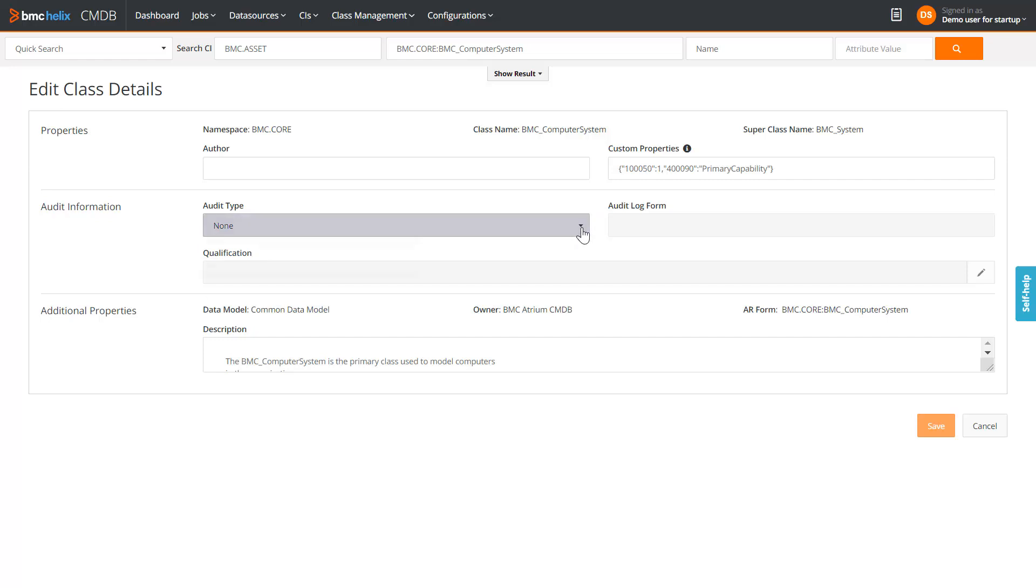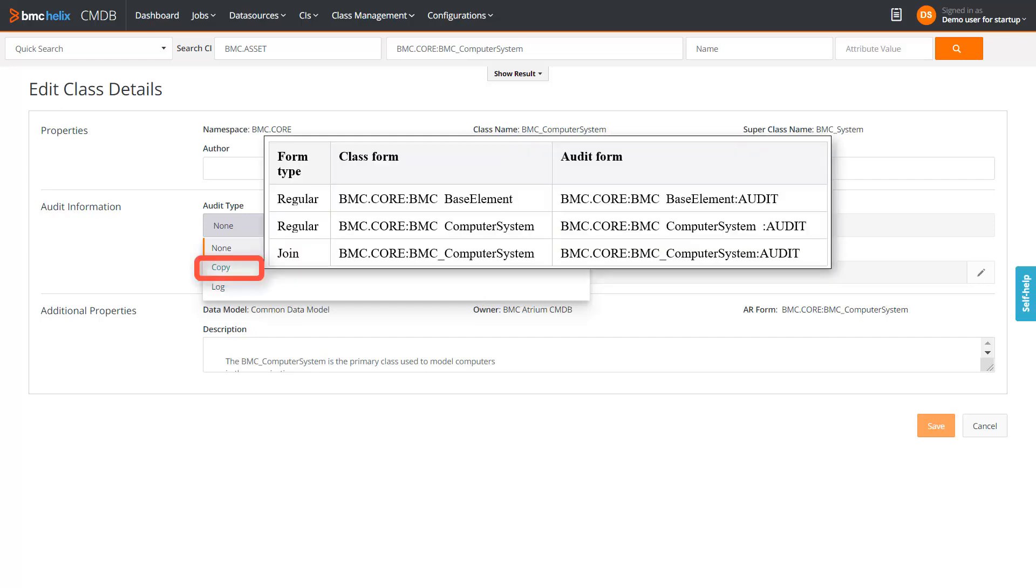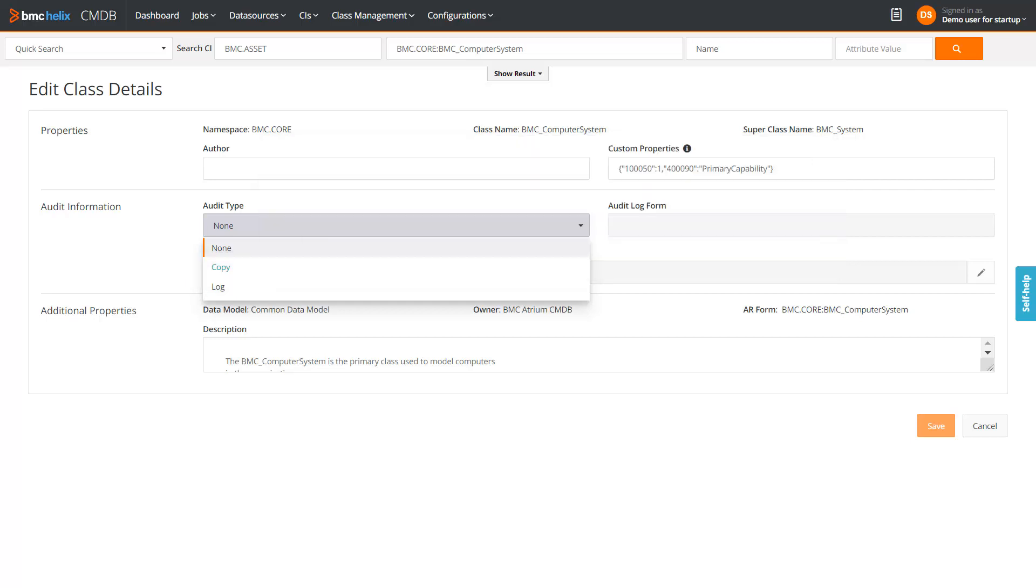You have an option to select the audit type as Copy or Log. If you select Copy, a copy of the AR class form is made by CMDB to store the audit details.